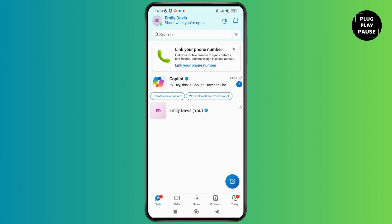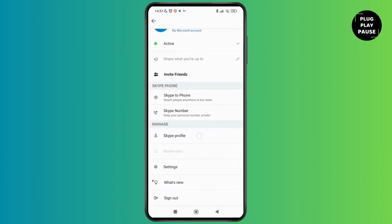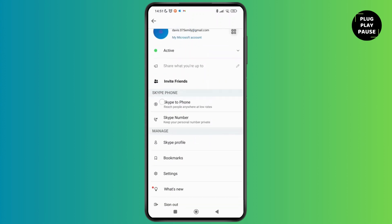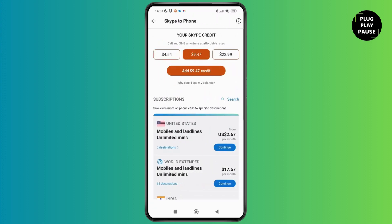Tap on the top left corner of the screen, then tap on the Skype number or Skype to phone, which is under the Skype phone option. Tap on that and here you'll be able to see your Skype credit.